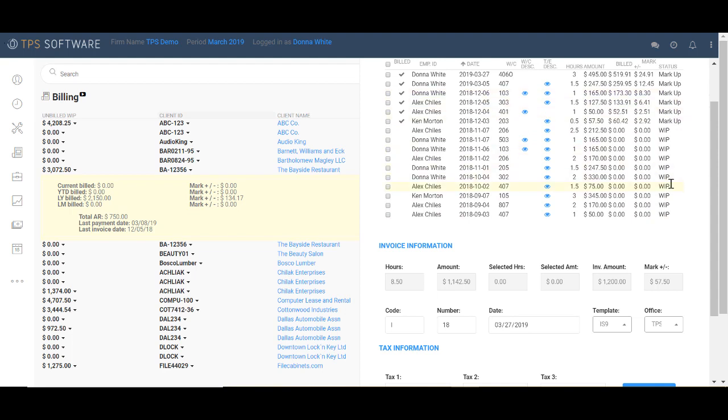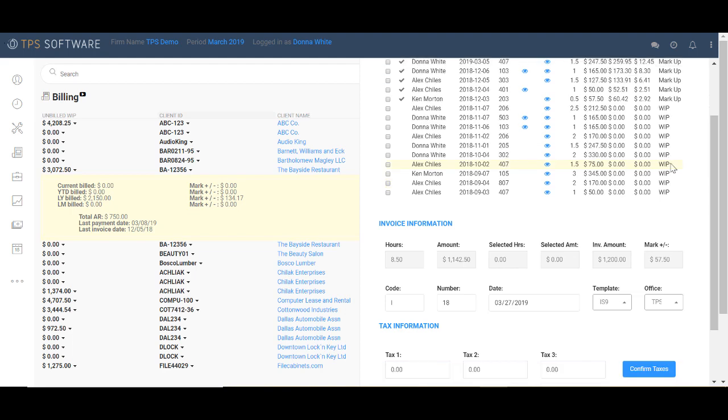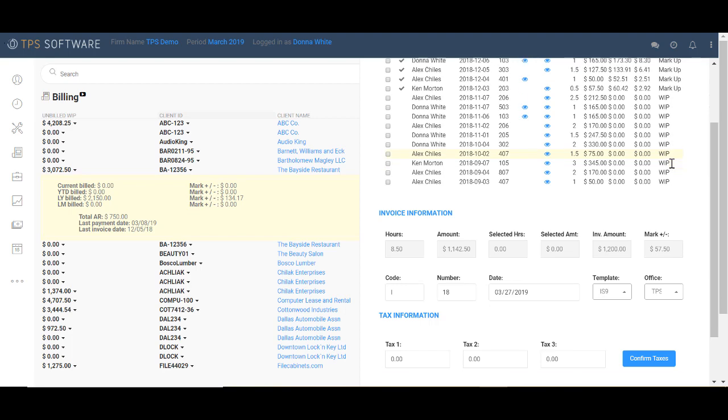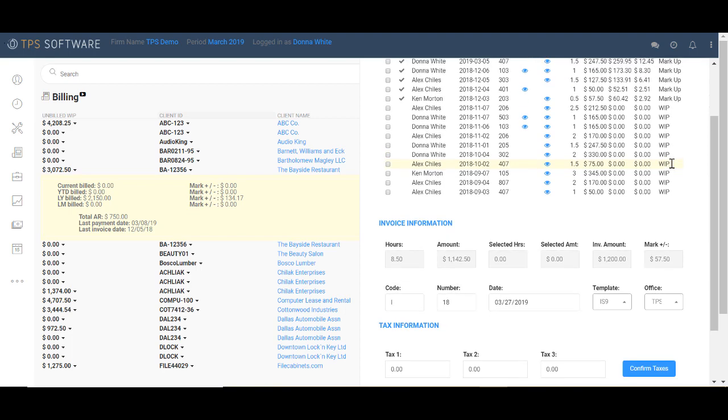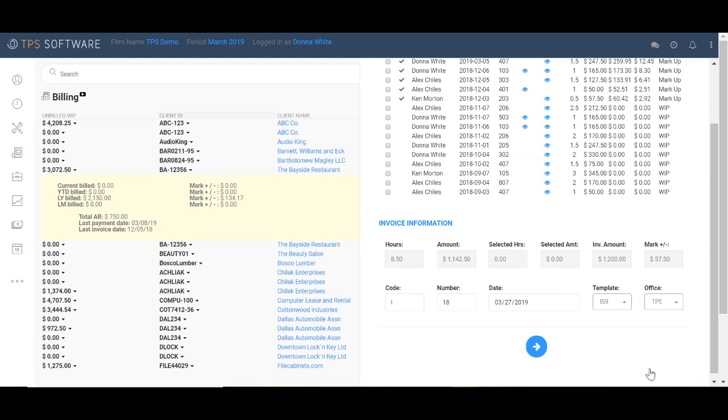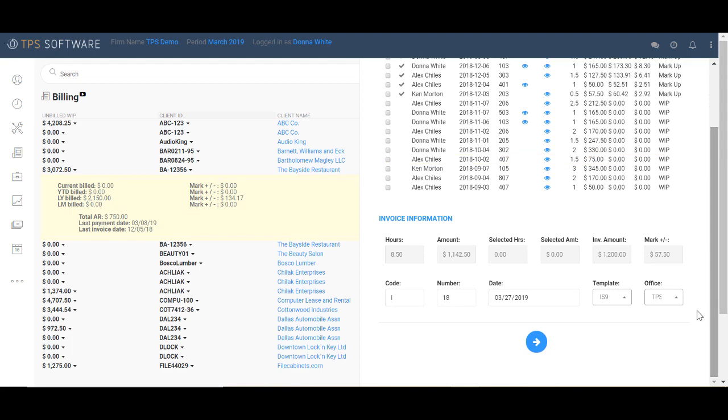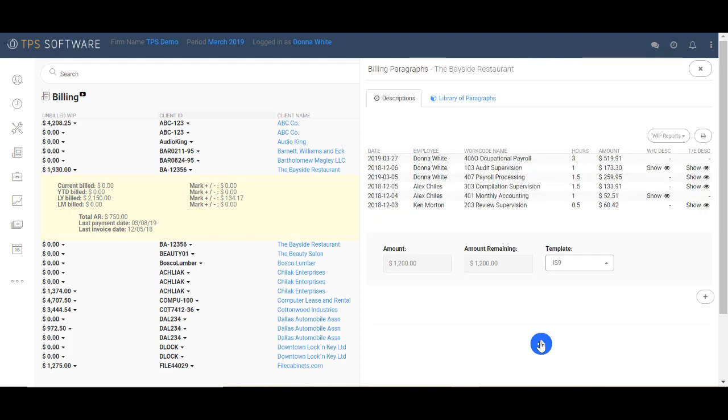I could continue to bill the rest of Bayside Restaurant's lines of WIP with or without markups or markdowns, but I'll stick with just these. You can change the date or template or invoice number if you needed to, but I'm going to leave it alone. Now once I click OK, the client will have a $1,200 invoice on their account and the WIP will have been relieved. So I'm going to come down here. I have to confirm my taxes first. Click Next. You can see over here that WIP has been relieved.